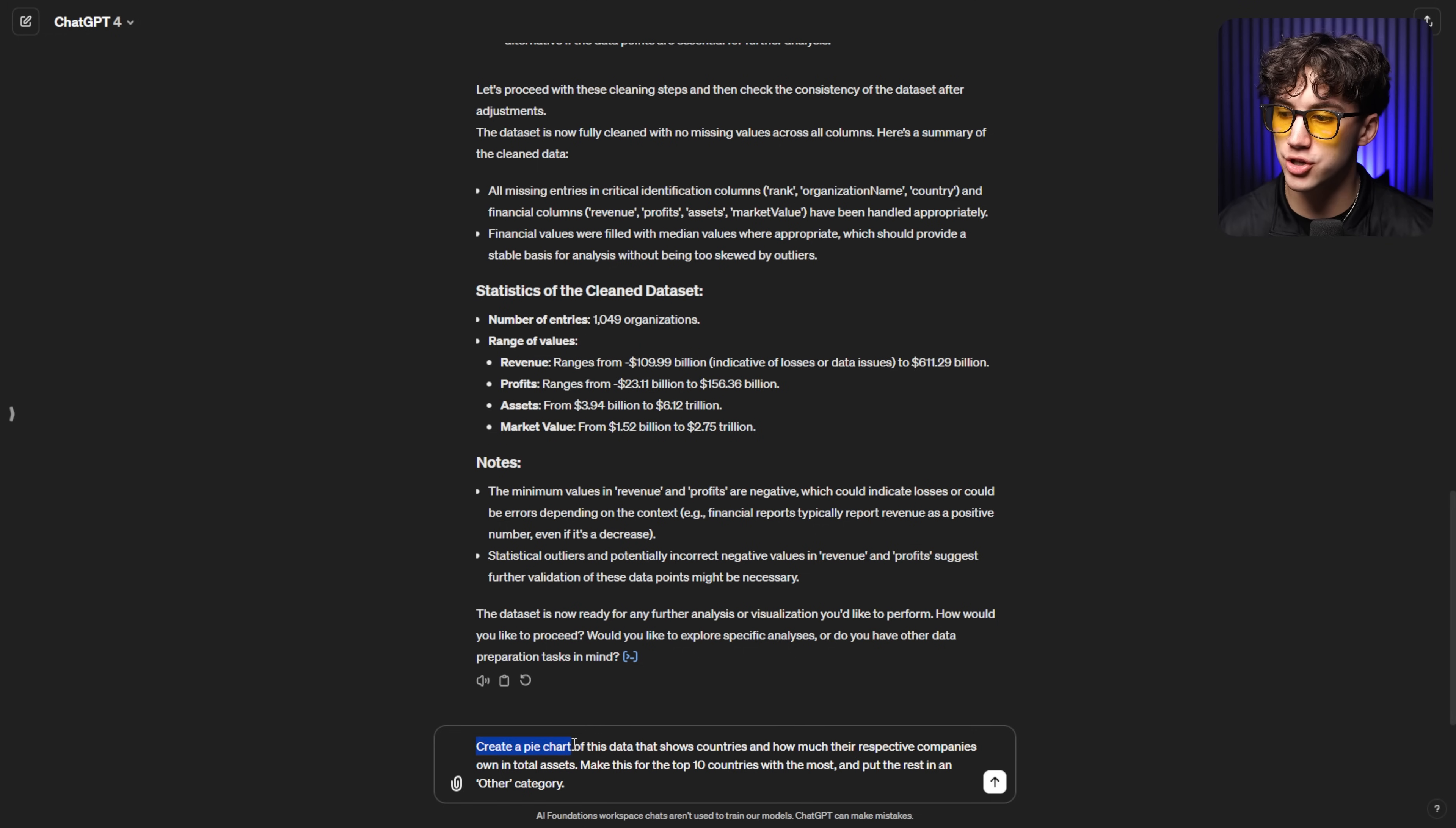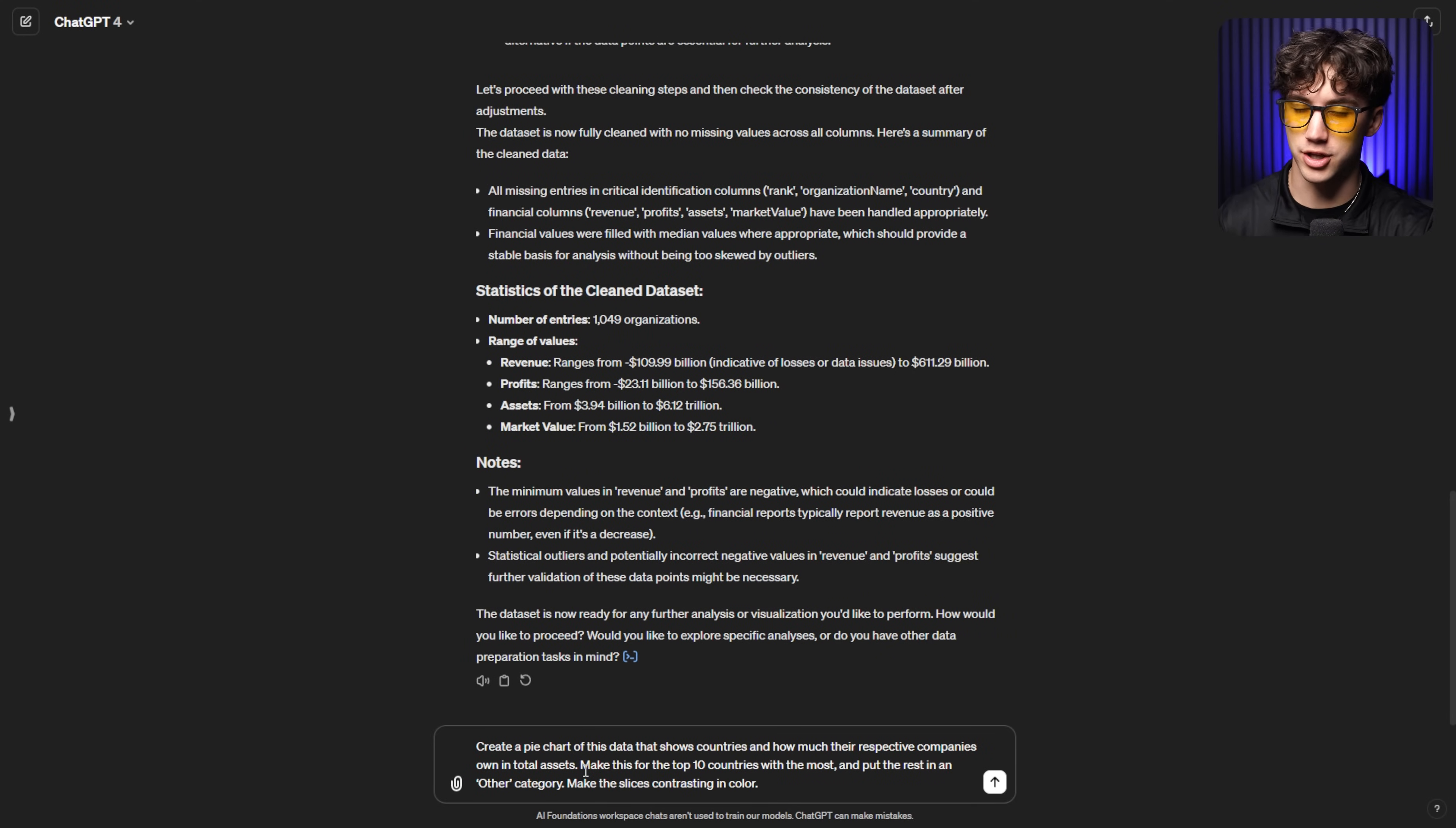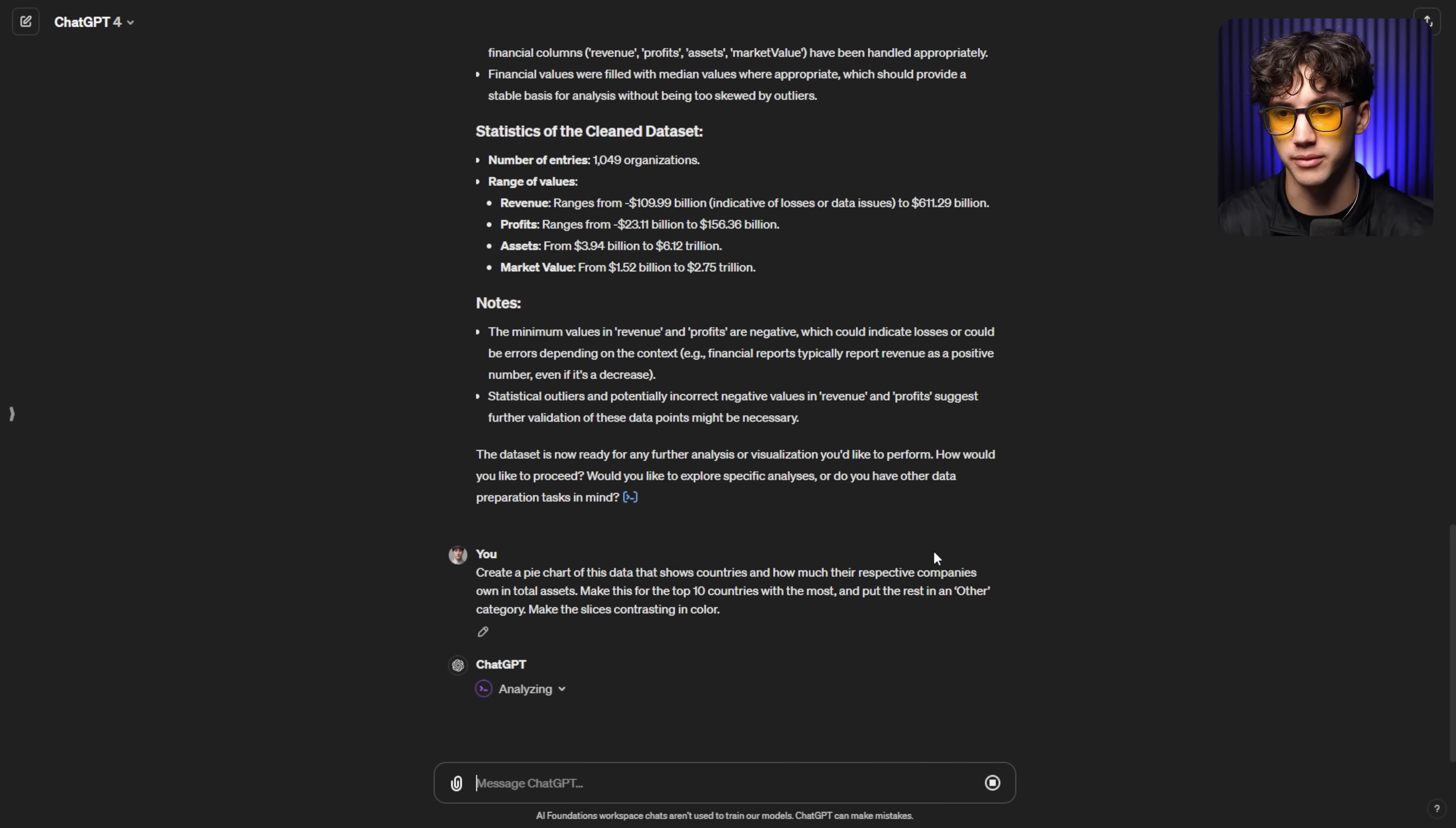So here we are ready. The data has been cleaned and I've typed out an amazing prompt. I say create a pie chart of this data that shows countries and how much their respective companies own in total assets. Make this for the top 10 countries with the most and put the rest in an other category. And then I can say make the slices, meaning the parts of that pie chart contrasting in color. That way we can tell each one apart very easily and we don't get confused with similar colors. And now that the data is cleaned and I have my prompt, I'm ready to send it off and get this pie chart generated.